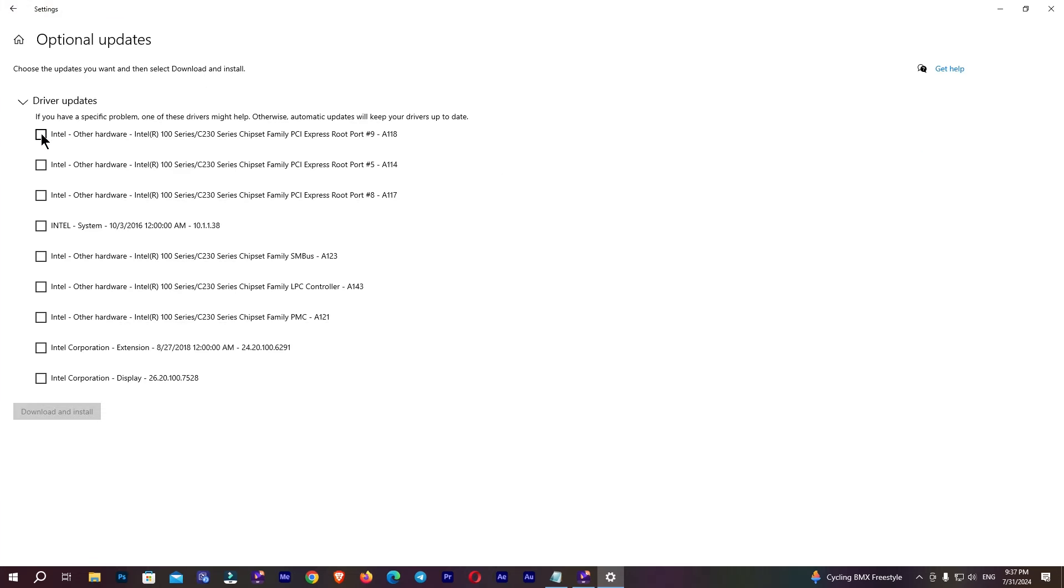Select all of your drivers like this and click on 'Download and install'. This may take some time to download and install your drivers.